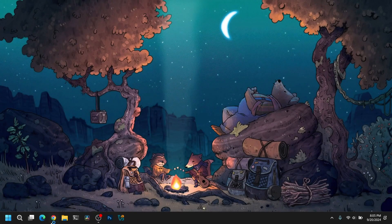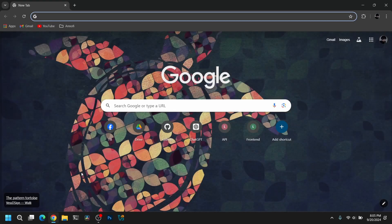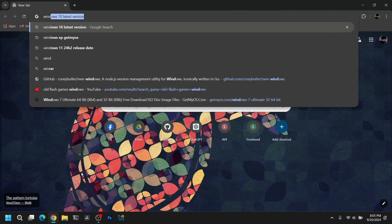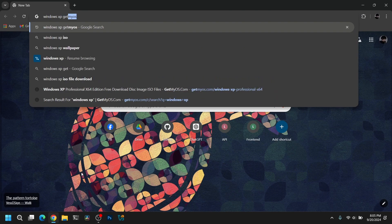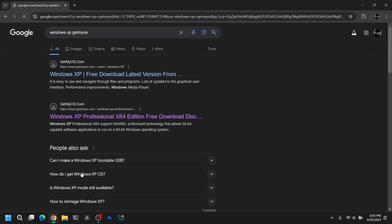Hey, what's up guys, this is AnipSky and in this video I'm going to show you how to install Windows XP on VirtualBox 7.1 and above. So let's get started.